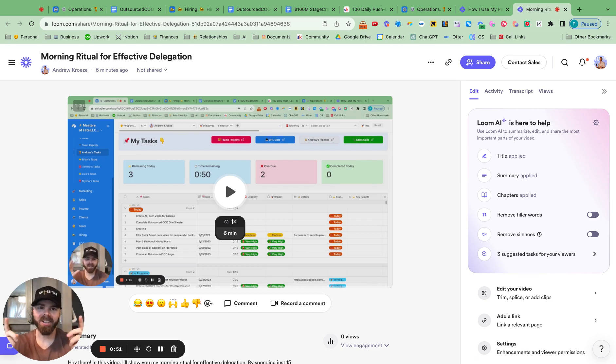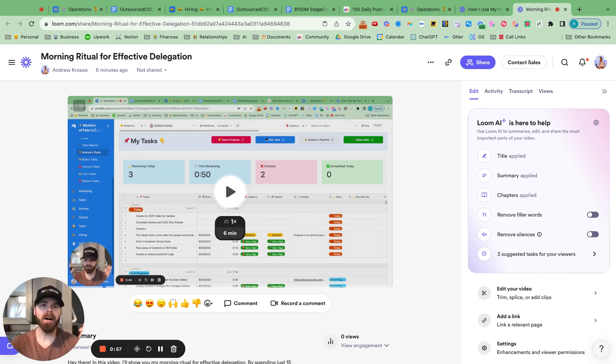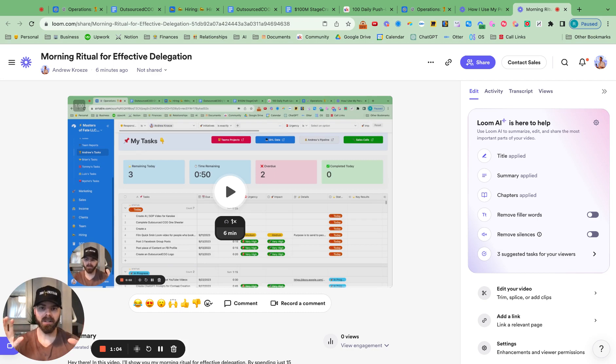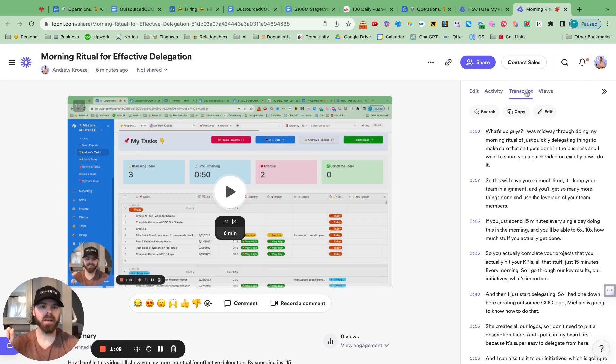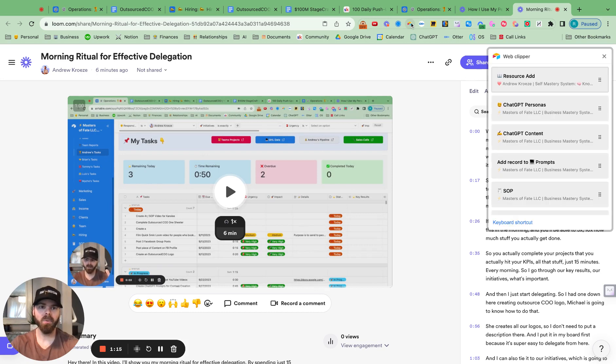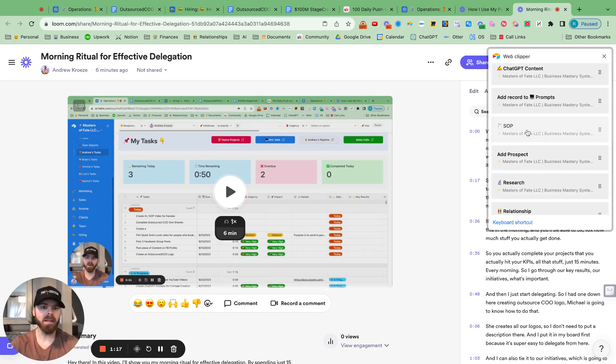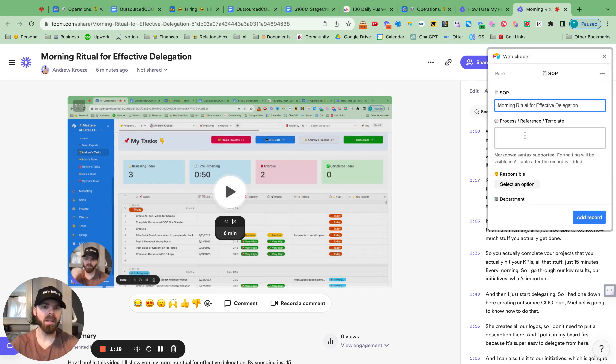I just shot this video for our Masters of Business Clients, and I'm going to shoot them over the SOP that I don't even need to create, the Loom video, and the transcription. So it's really simple to do. First thing that I do is grab the transcription from the Loom video, hit copy, and then I use the Airtable Web Clipper and hit SOP.